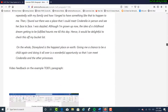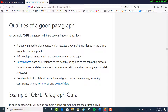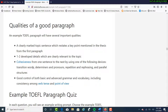Now let's take a look at one more thing. For your TOEFL writing, in order to really score high on the independent writing task, there are several important qualities of a good paragraph: a clearly marked topic sentence which restates a key point mentioned in the thesis from the first paragraph; one to two developed details which are clearly relevant to the topic; cohesiveness from one sentence to the next by using transition words, determiners and pronouns, repetition and rephrasing, and parallel structures; and good control of both basic and advanced grammar and vocabulary, including consistency among verb tense and point of view.